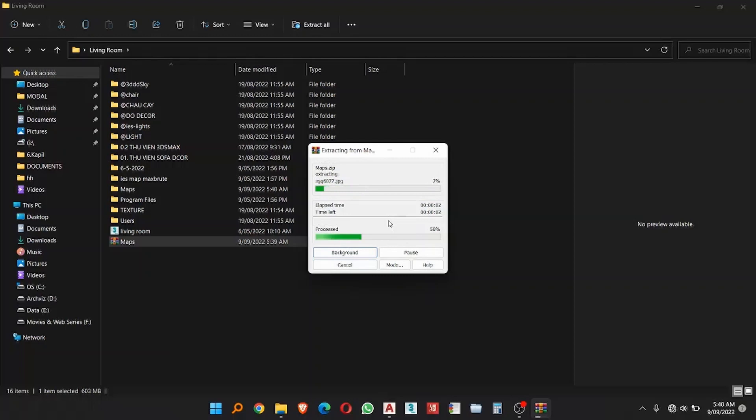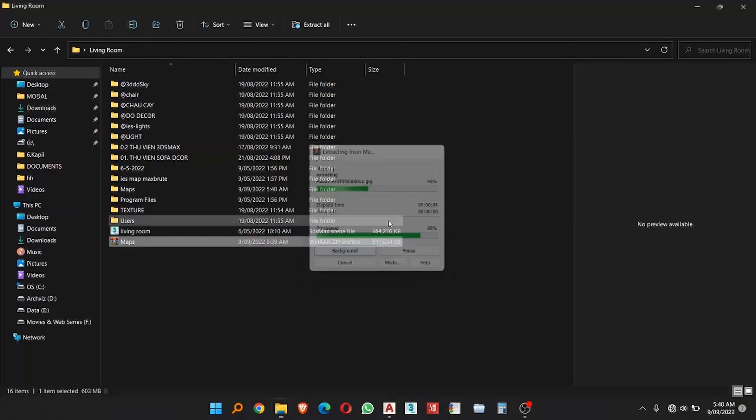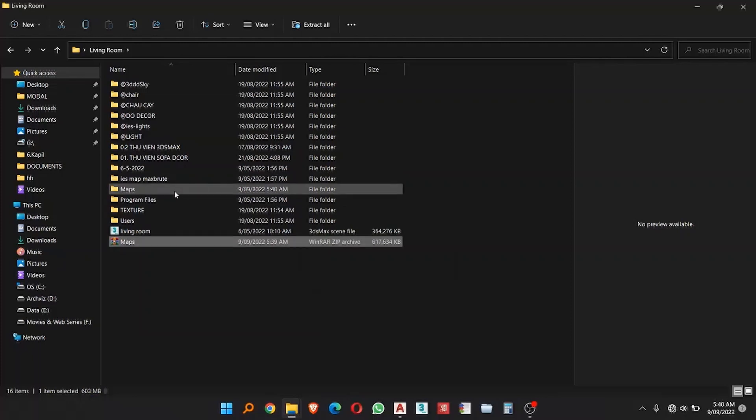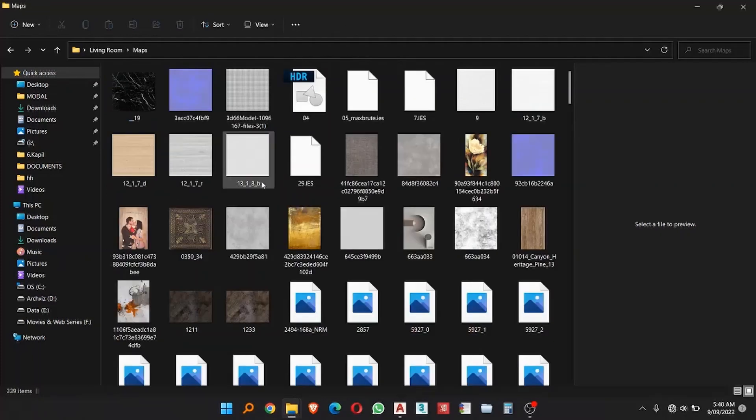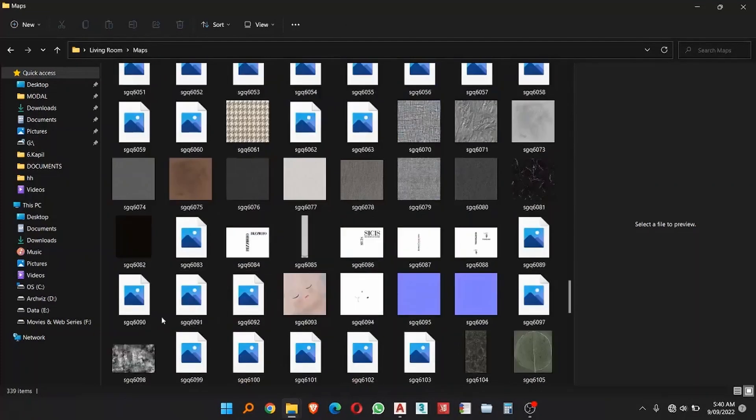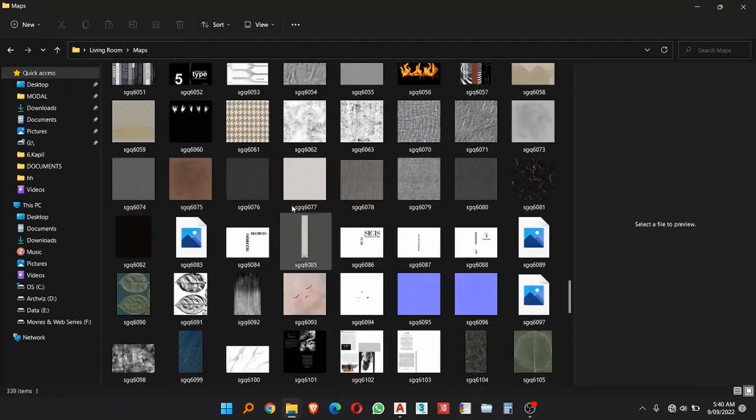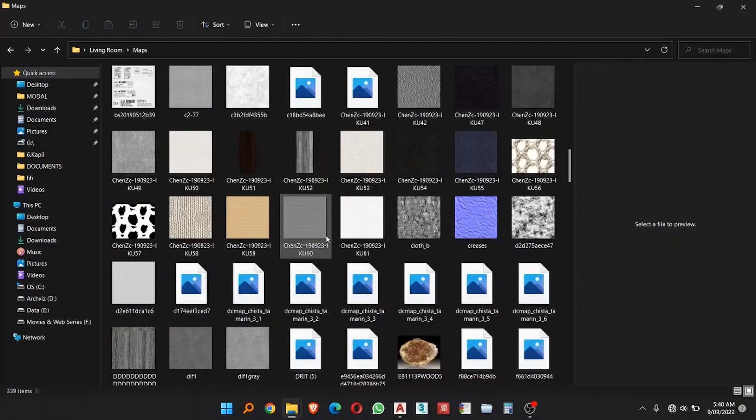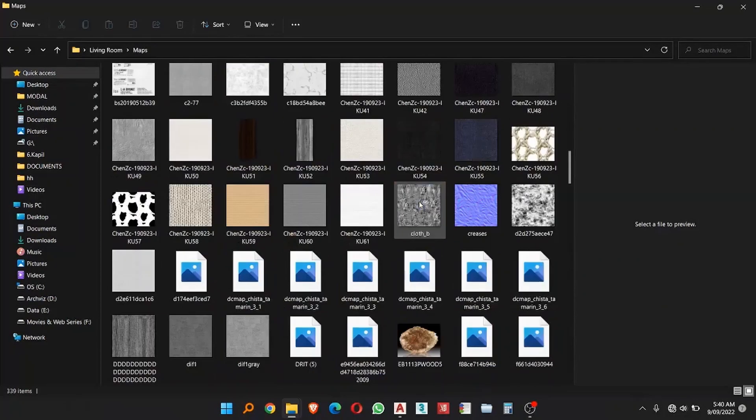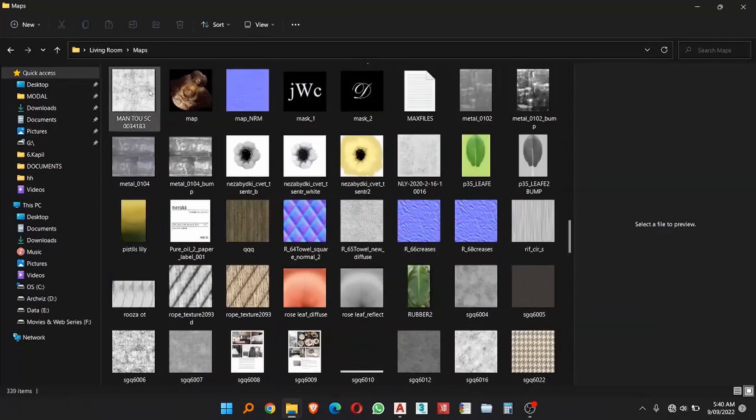Now just wait some time to extract this file. Now you can see the folder is created. You have to just open. You can see there are 339 items over here which are actually aggregated here.